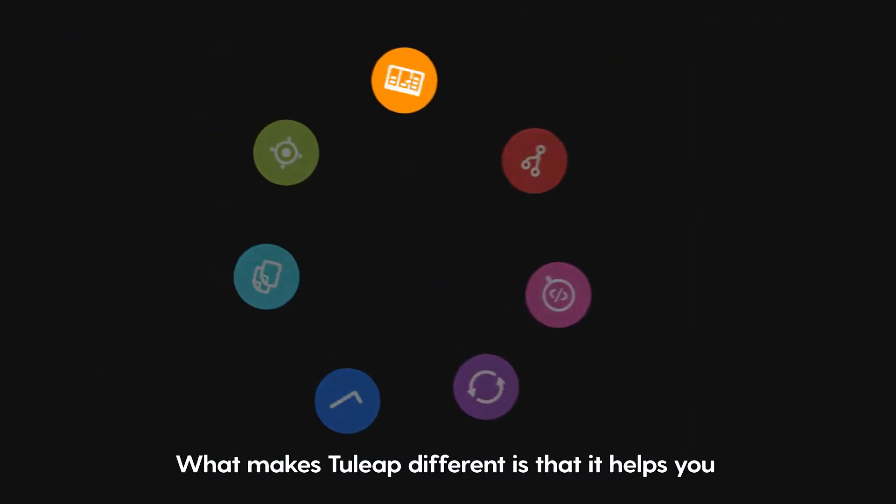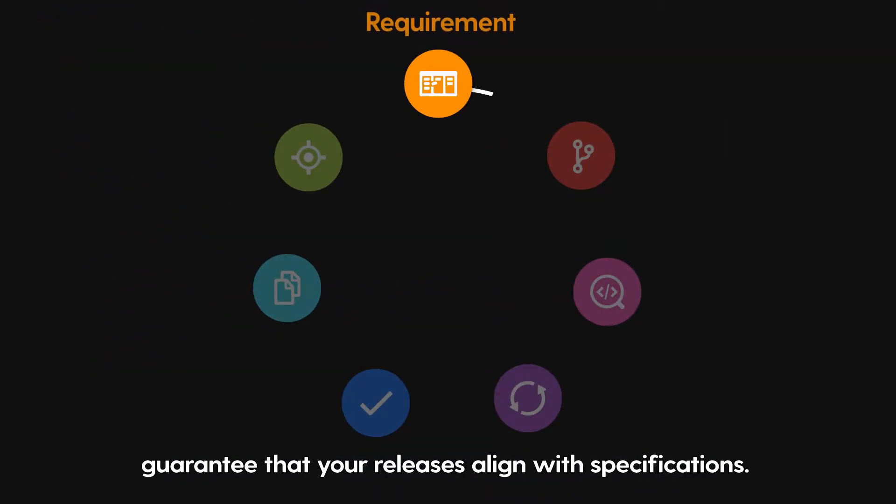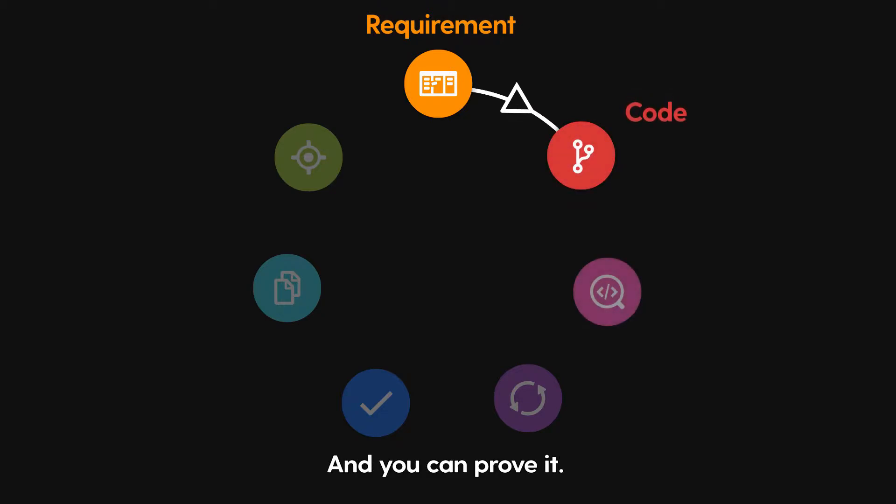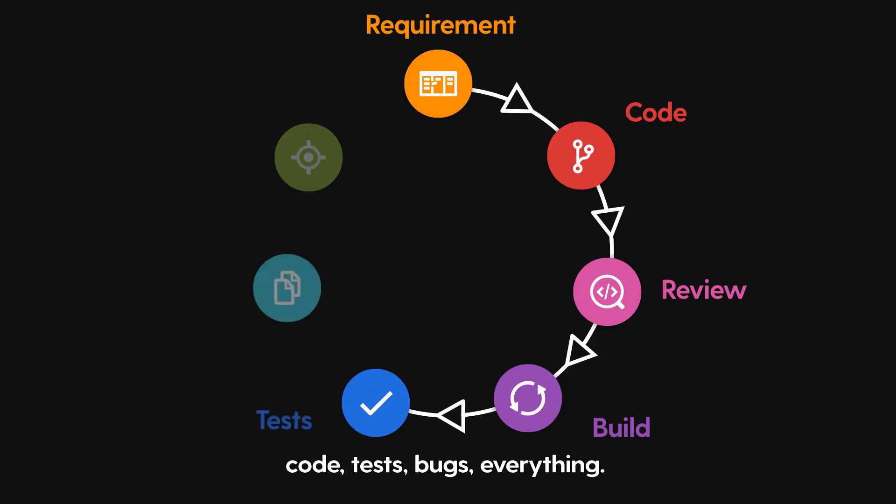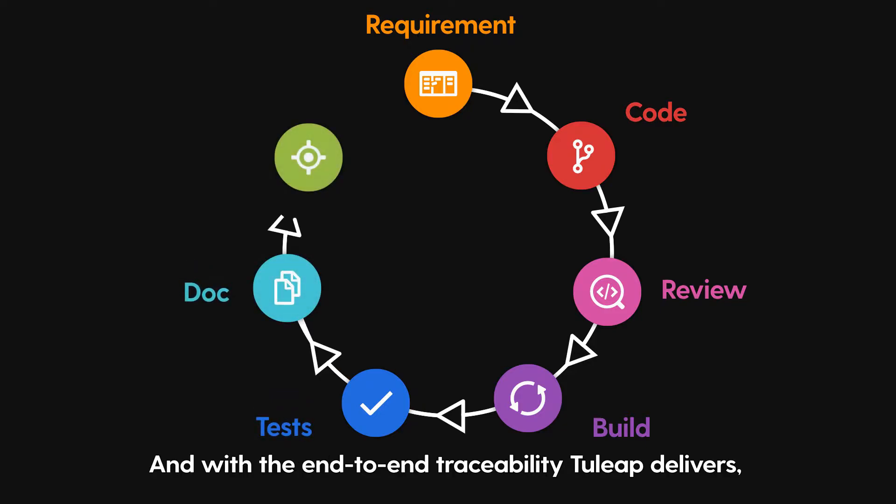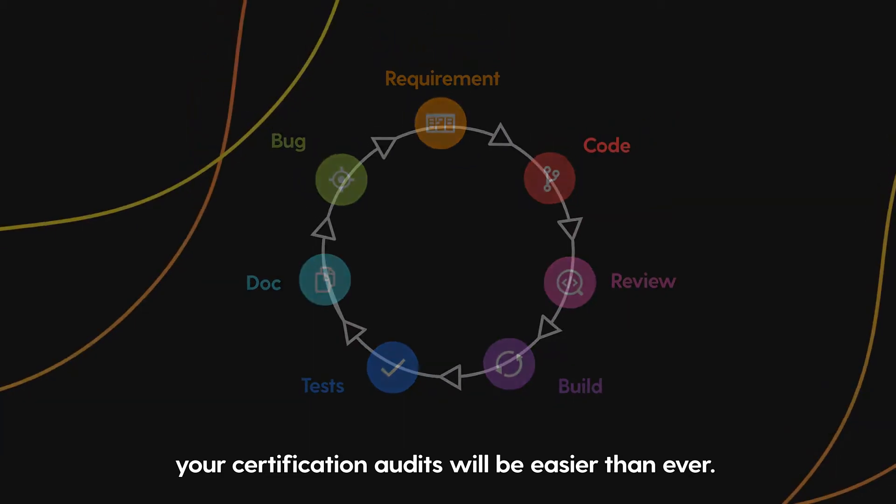What makes Tuleep different is that it helps you guarantee that your releases align with specifications, and you can prove it. Tuleep creates links between requirements, code, tests, bugs, everything. And with the end-to-end traceability Tuleep delivers, your certification audits will be easier than ever.